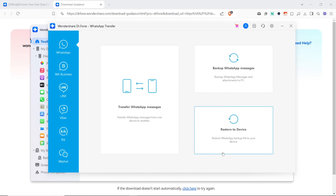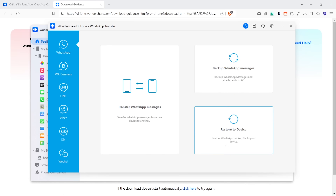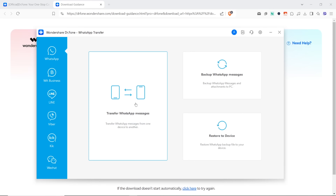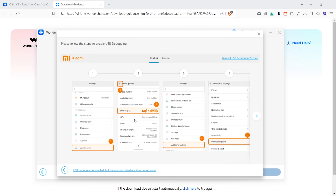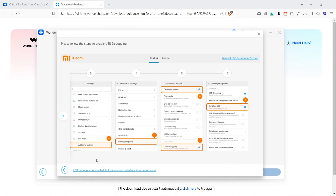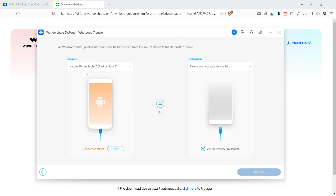Here you can see what the transfer interface looks like. You can transfer WhatsApp messages, backup your messages, or restore some backup files to your device. If I click Transfer WhatsApp Messages, I get this window with detailed instructions. Here you can connect your devices and choose a source phone — the one to transfer your WhatsApp data from — and the destination device, the one you will be transferring your data to.